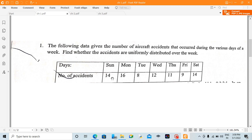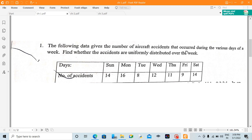We can see values like 14, 16, 8 — there are different numbers. So how can it be uniformly distributed? Let's check this using the Chi-square test. There is a theory, and in that theory there are these values. The experiment is used to verify the theory. If the theory is correct, we can verify it using Chi-square.